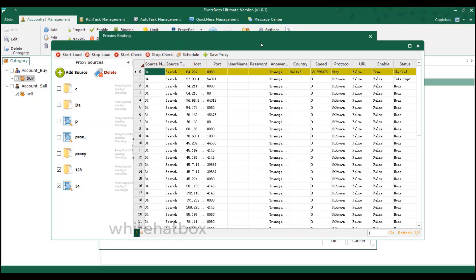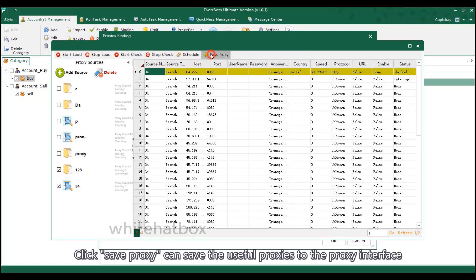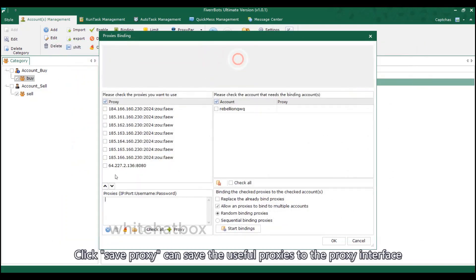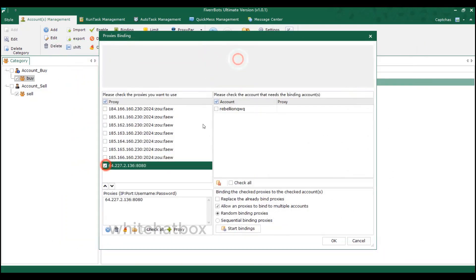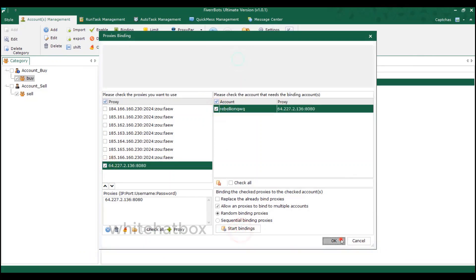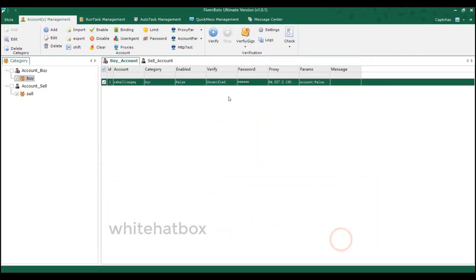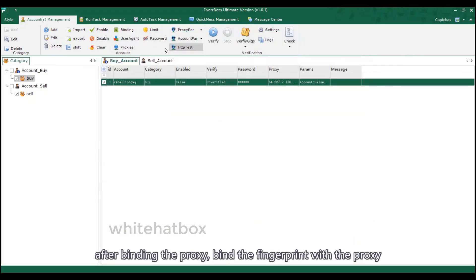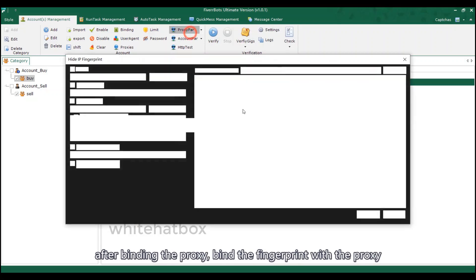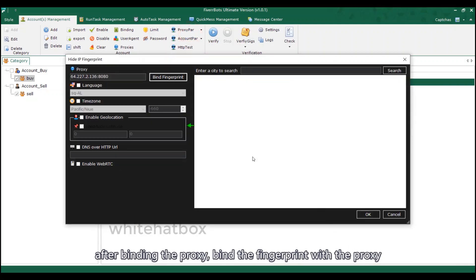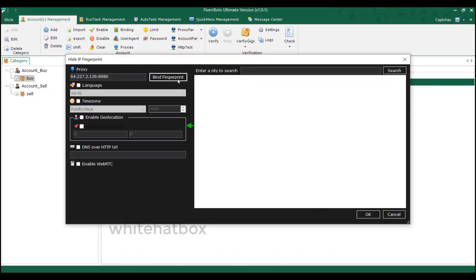Click Save proxy to save the useful proxies to the proxy interface. After binding the proxy, bind the fingerprint with the proxy.